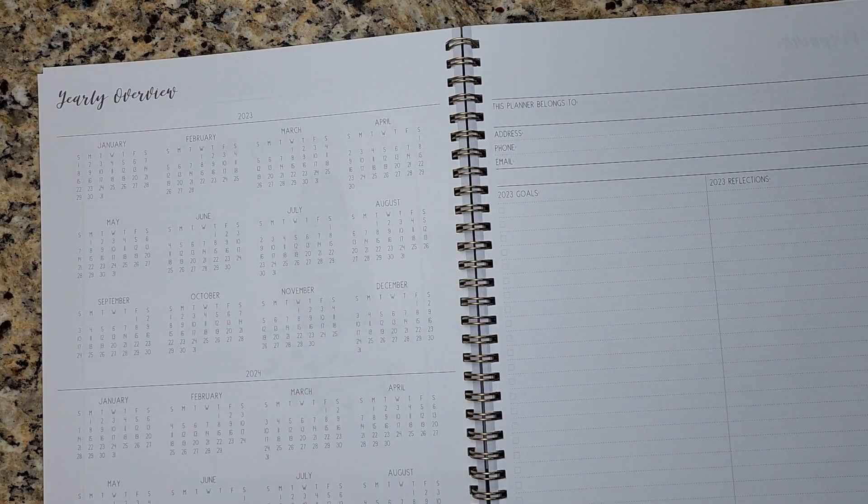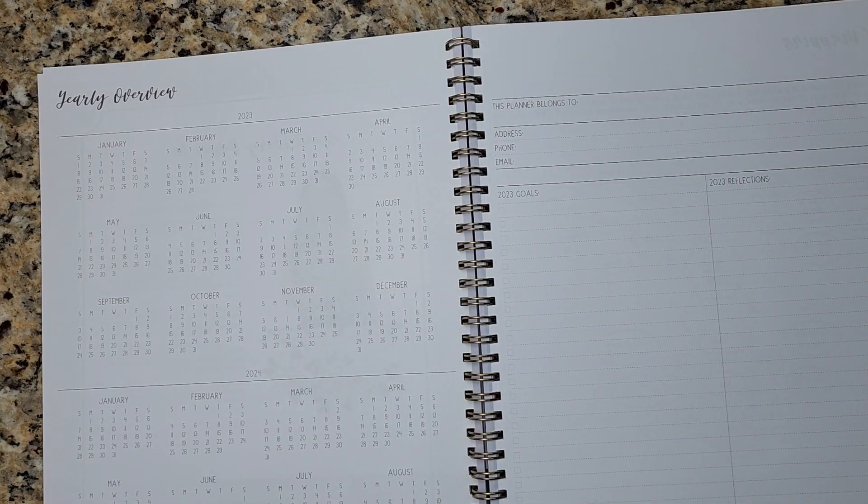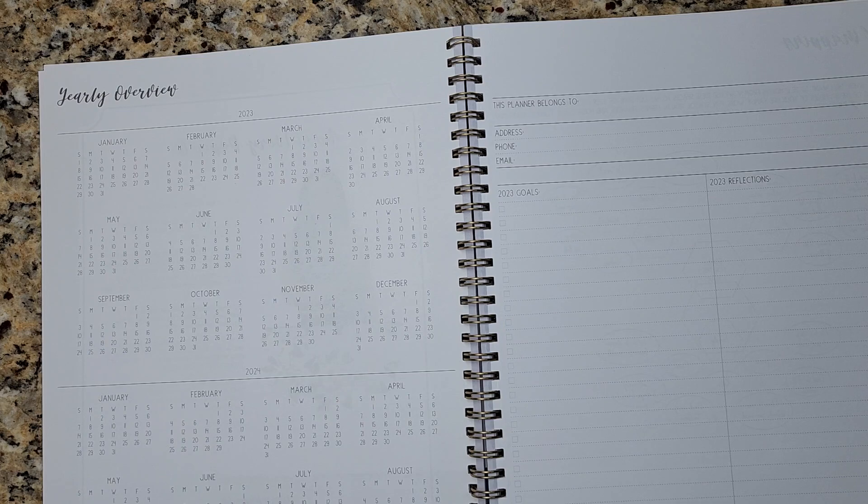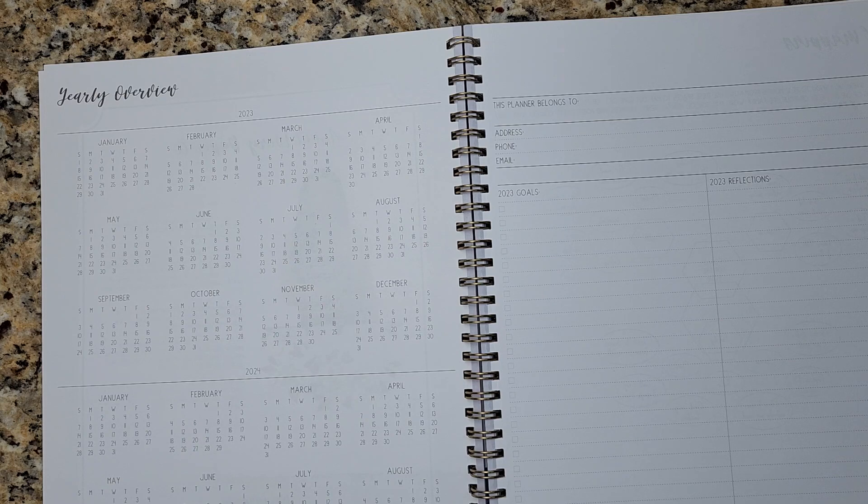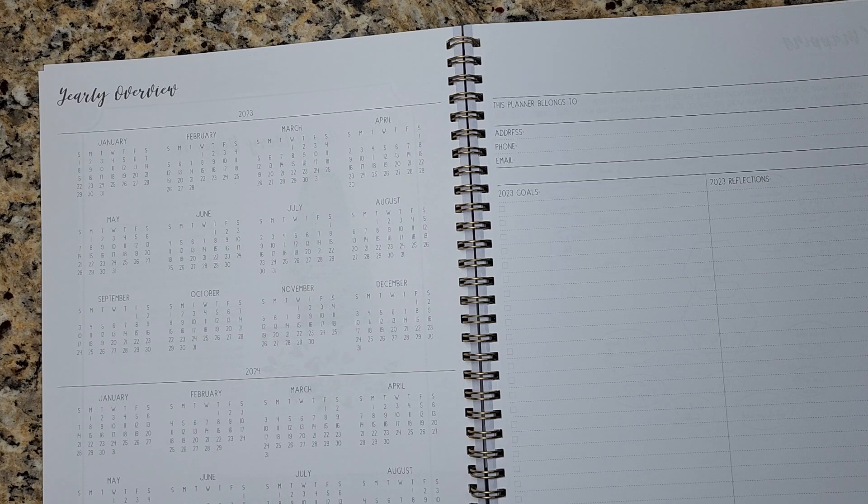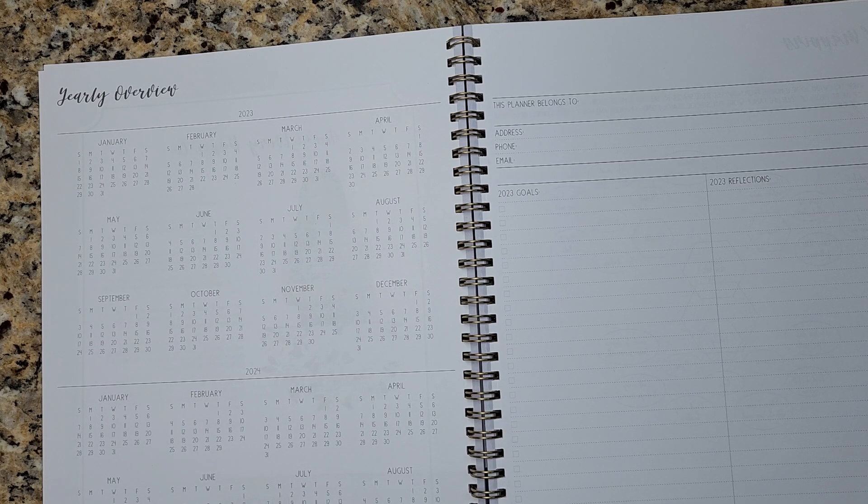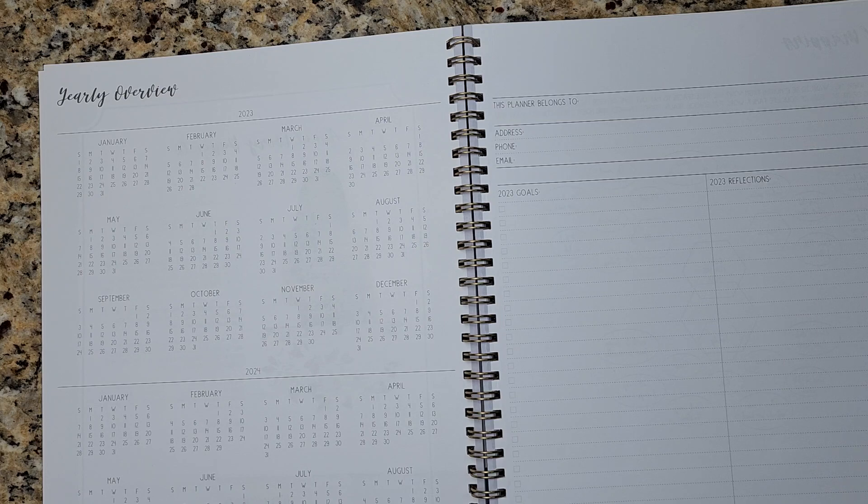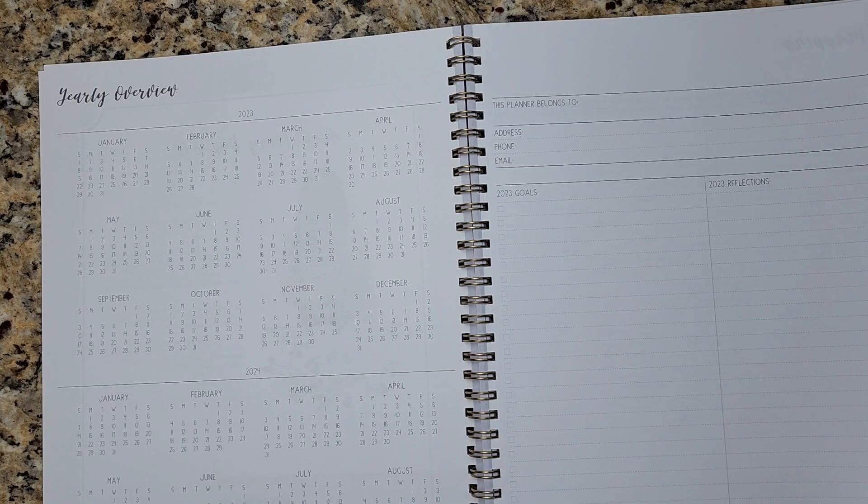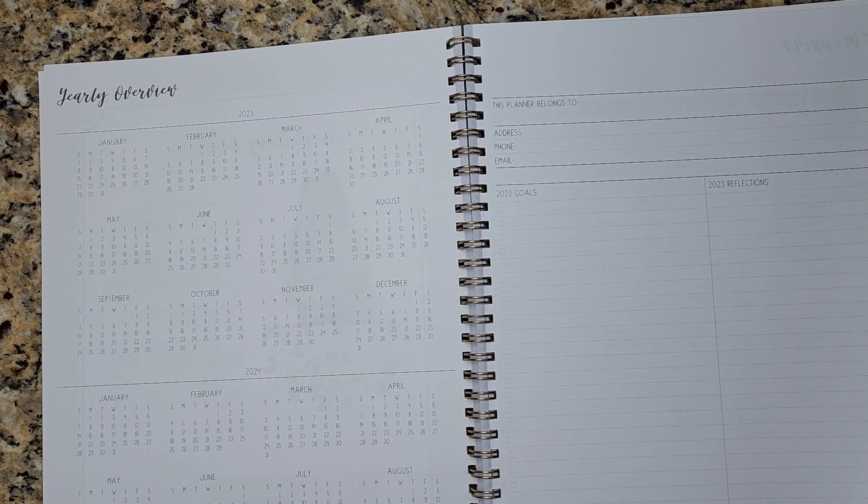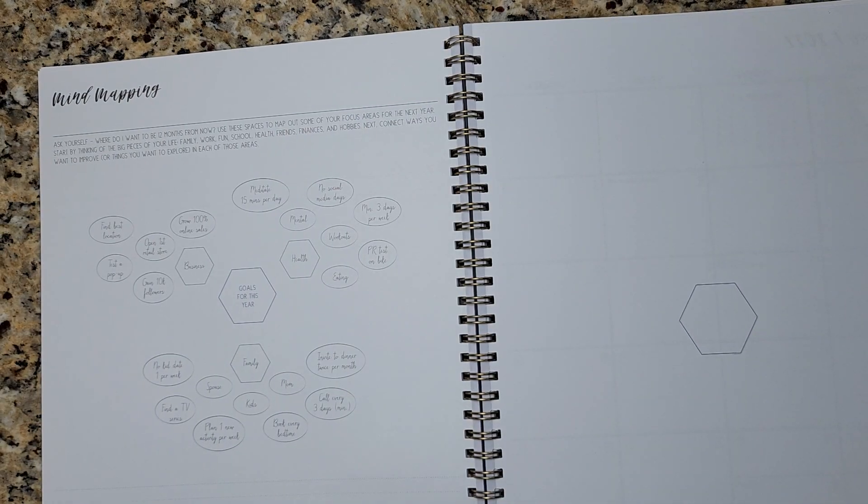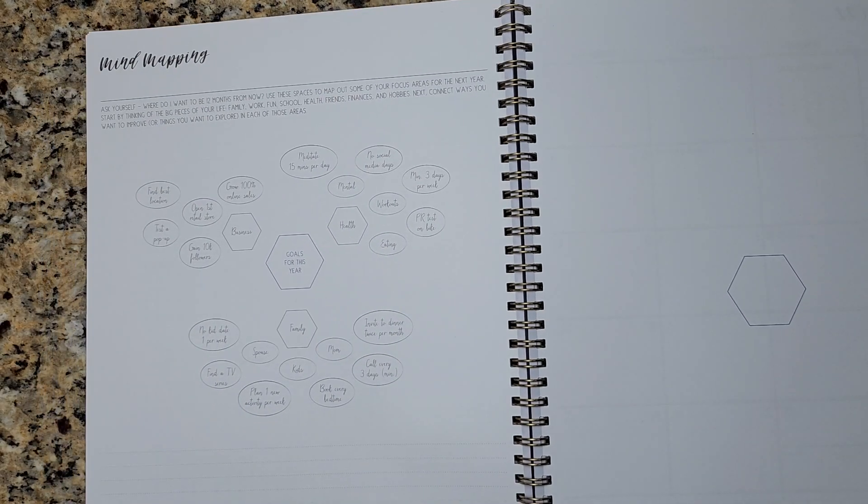So this first part is a yearly overview, and then you have a chance to write down your 2023 goals, your 2023 reflections when you finish up the year. So I'm not sure if I'm going to use this planner for budget planning or the other planner that I purchased from Walmart. As you know, my Erin Condren budget planner ran out. So it's time for me to find something else to use for budget planning. So I may use this for budget planning in 2023. I'm not sure yet.